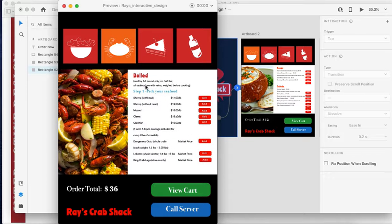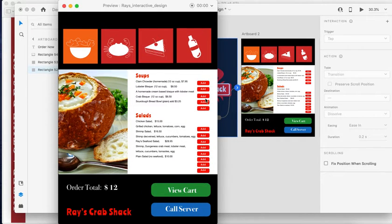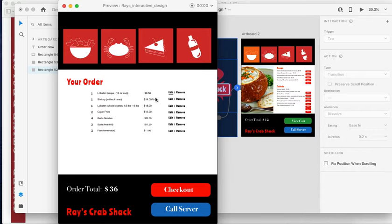This is the entrees page. After they order, they press 'View Cart'. If somebody forgot to add another soup, they can go back, press it, click the 'Add' button, then go back to view cart and it will be there, and then they can check out.